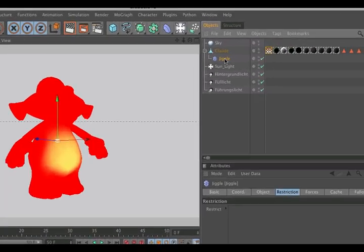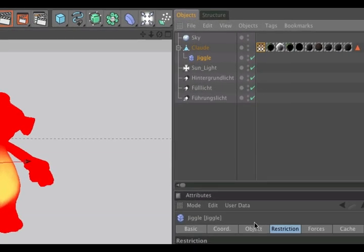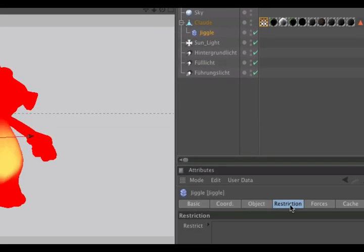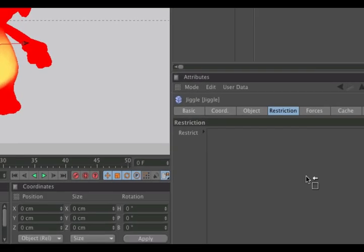Go to the jiggle deformer, change to the tab restriction, and drag and drop the vertex map into the restriction field.